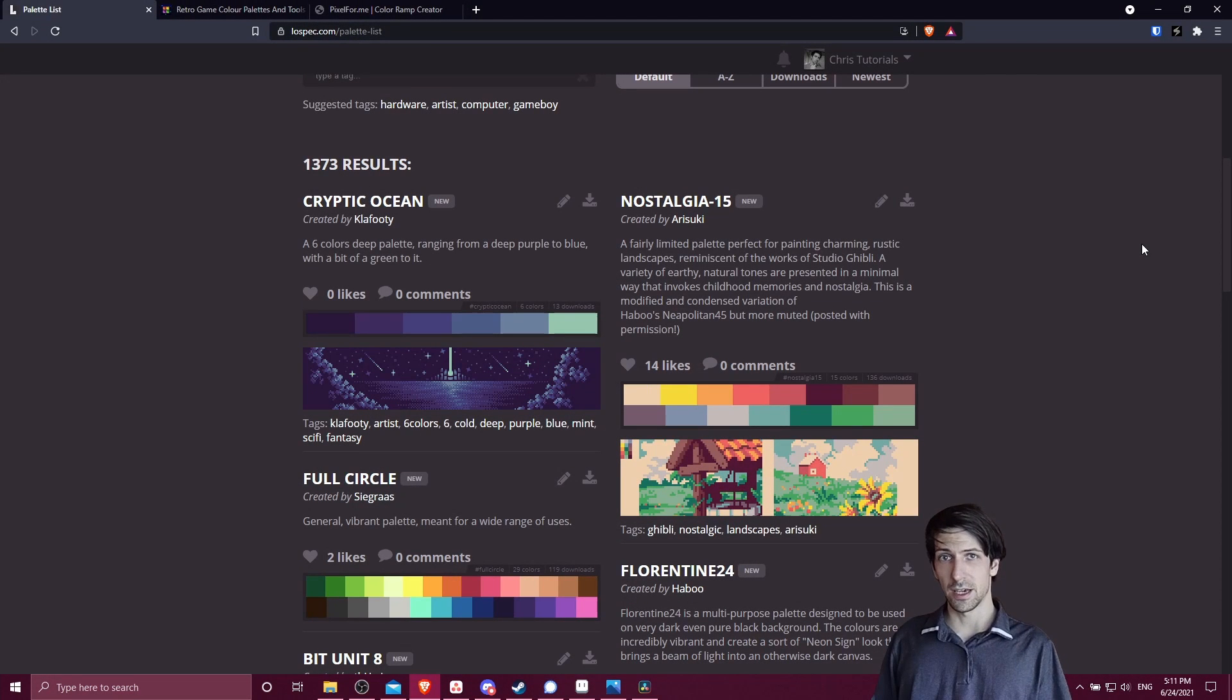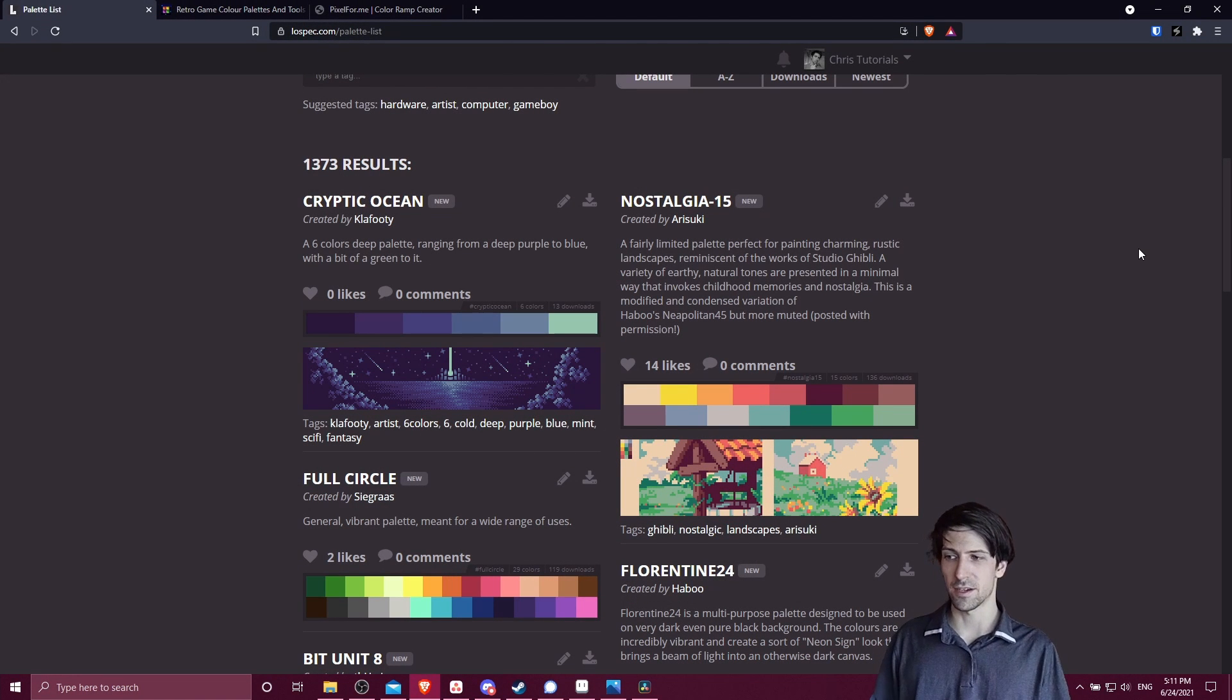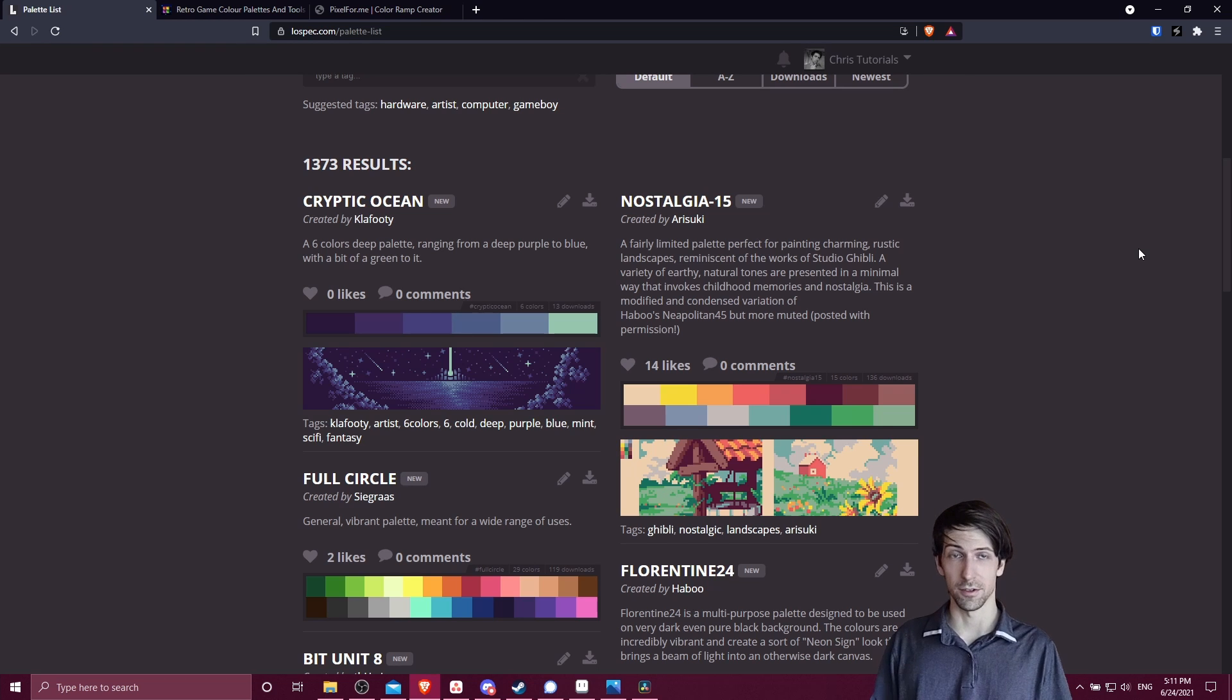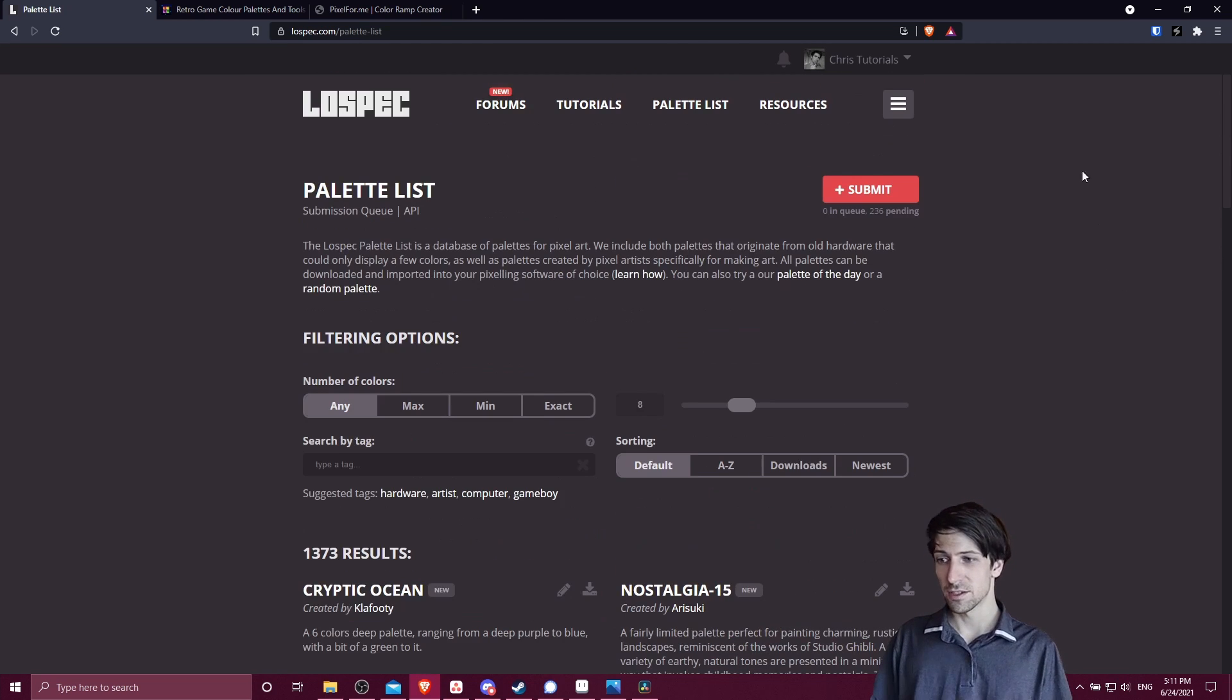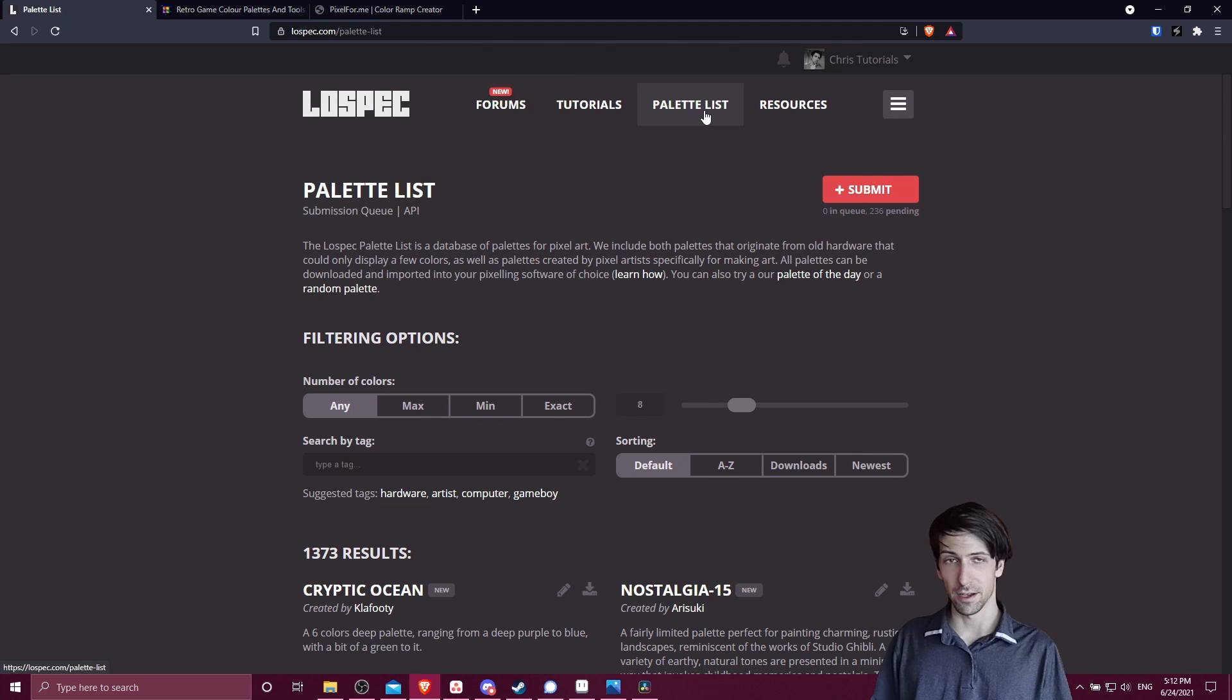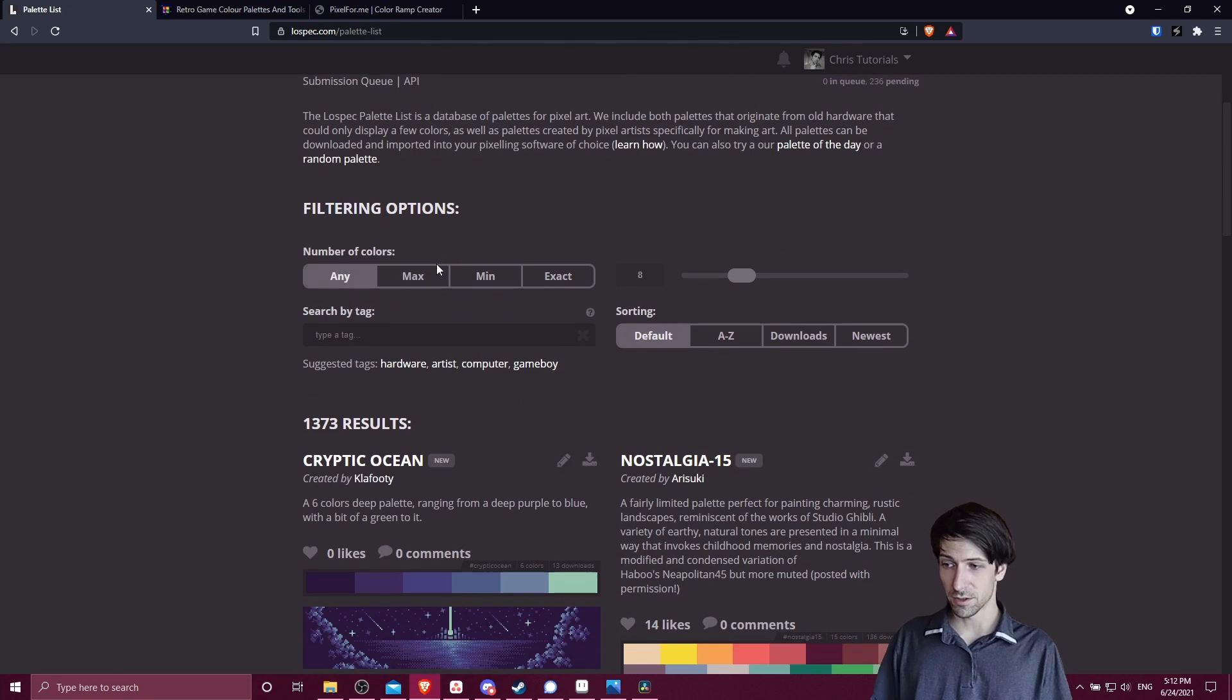If we're trying to get a color palette to use in Aseprite, the best option is lowspec.com. Come to lowspec.com and click palette list on the top. You're going to be able to filter the color palettes.